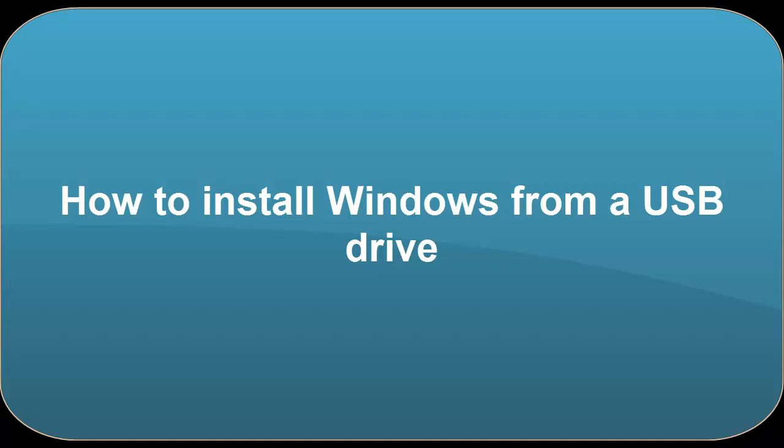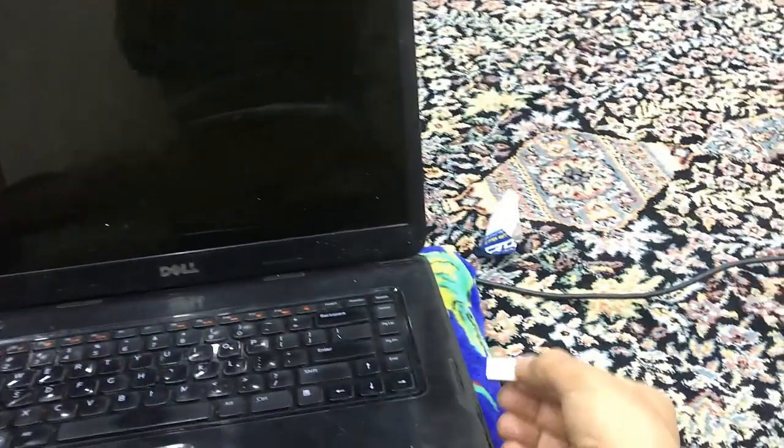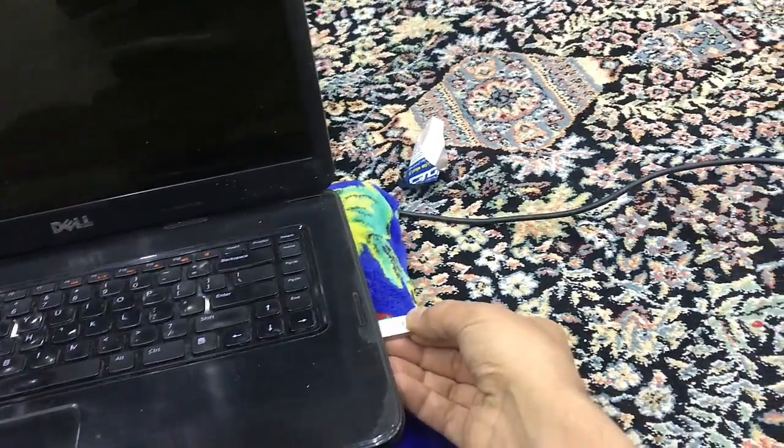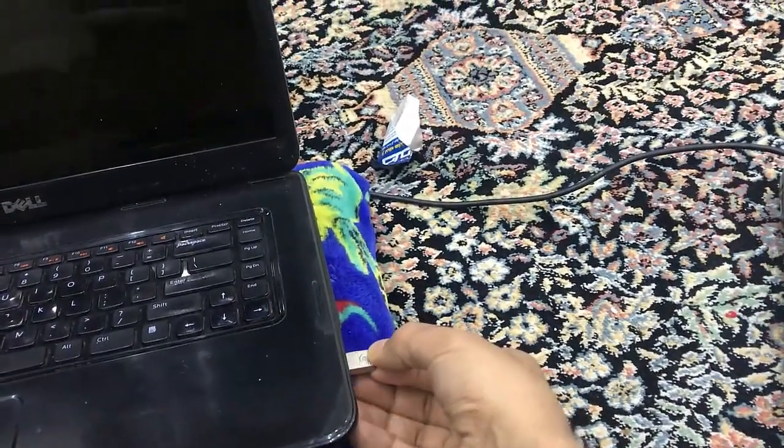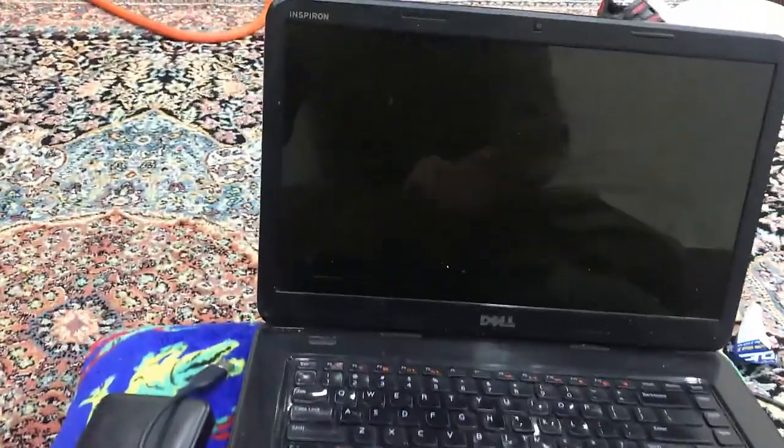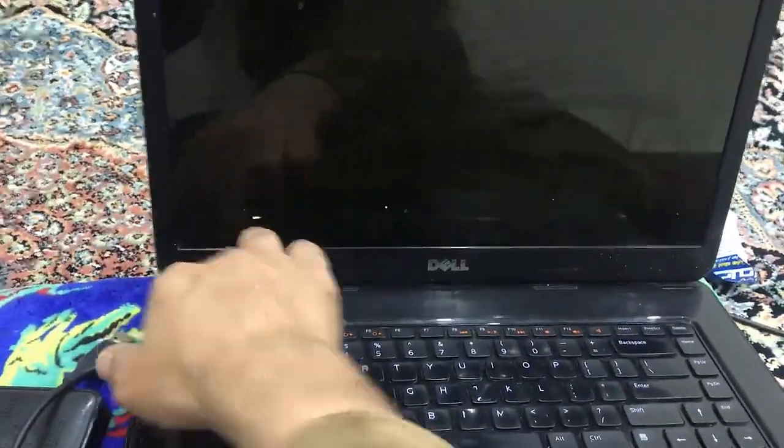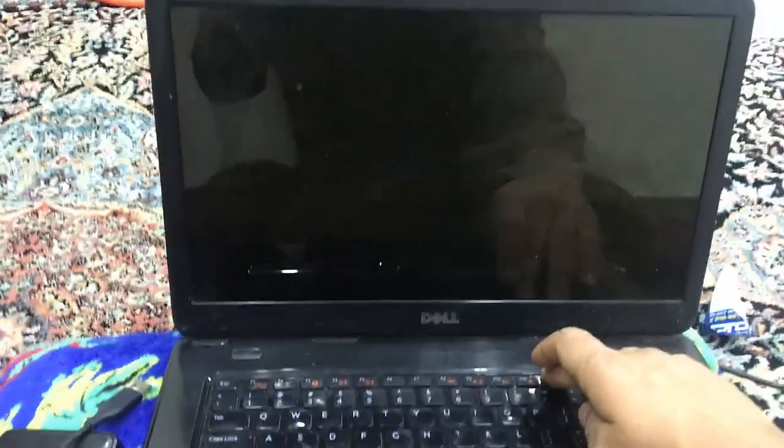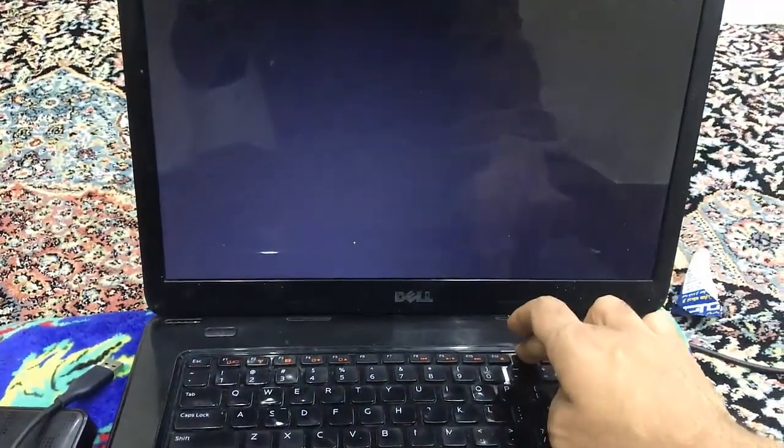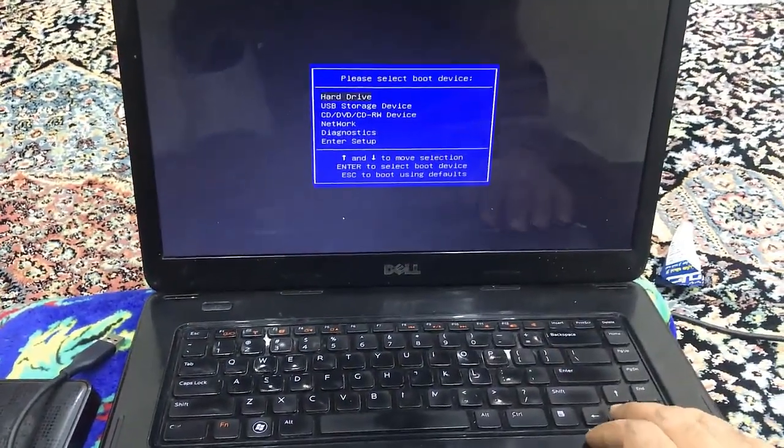Now I'm going to show you how to install Windows 7 from a USB. So let's get started. We are going to put the USB drive into our computer and then we are going to turn off the computer. After starting the computer we are going to press F12, so keep pressing F12.